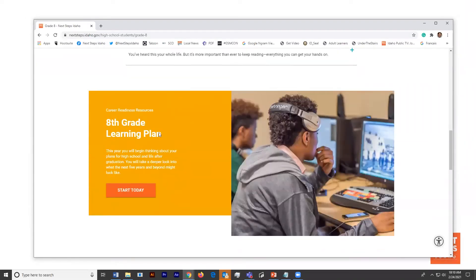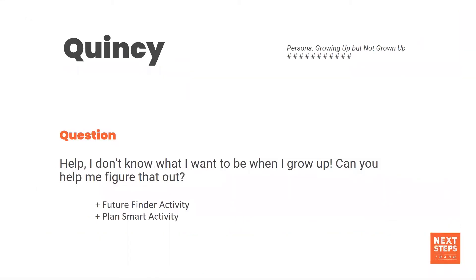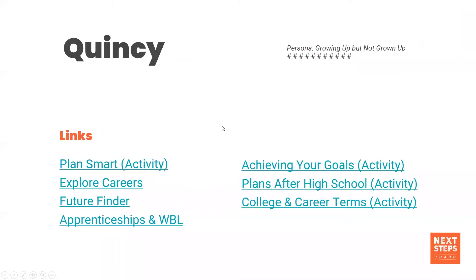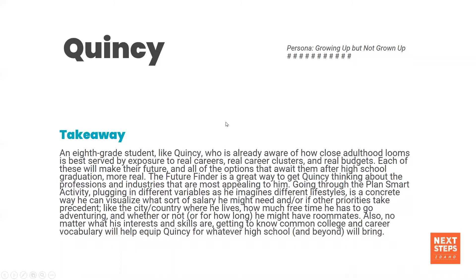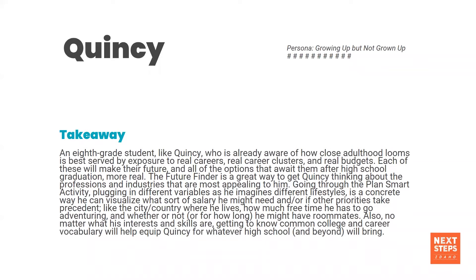The main takeaway for Quincy as an eighth grader who's growing up but not grown up is that this is really a time to be aware of how close adulthood is. So exposing him to real careers, career clusters and budgeting, and knowing that he's going to be making choices for his future, but the choices he's making now will grow and change as he grows and changes over the next few years. Future Finder is a great way to get him thinking about professions and industries. PlanSmart is a great way to start thinking about lifestyle and how that lifestyle connects to careers. Make sure that no matter what his interests and skills are, he knows common college and career vocabulary, and that it's okay for him to change ideas as he learns more about himself throughout high school.